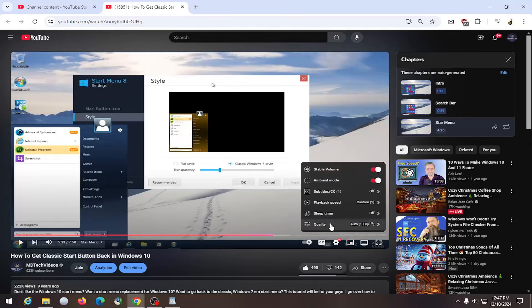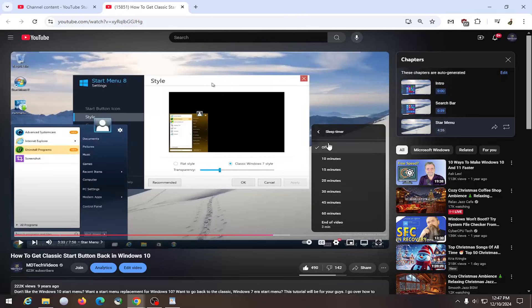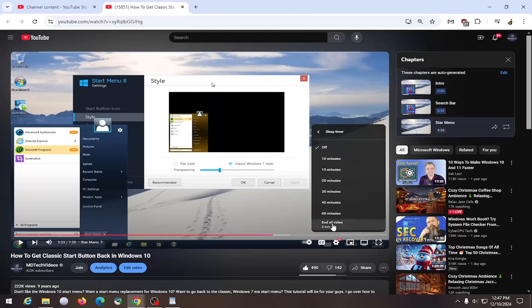Then you want to select where it says sleep timer and click inside of here. Right now it's currently off, but you can adjust it from anywhere from 10 minutes to 60 minutes.